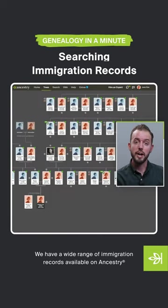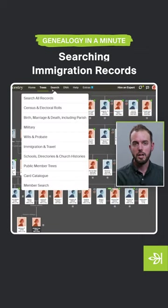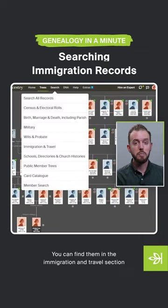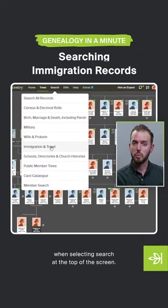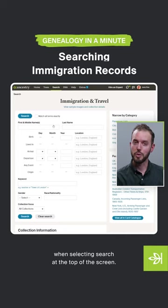We have a wide range of immigration records available on Ancestry. You can find them in the Immigration and Travels section when selecting Search at the top of the screen.